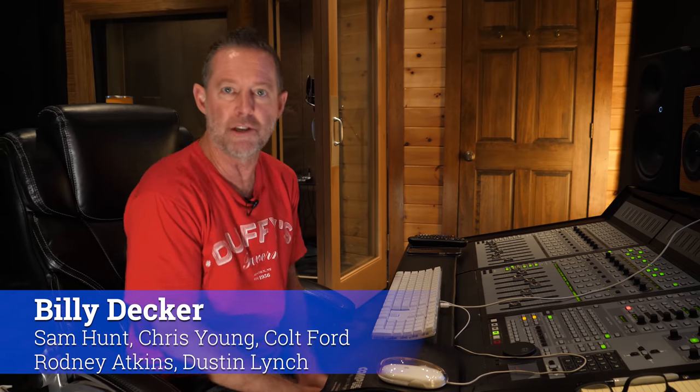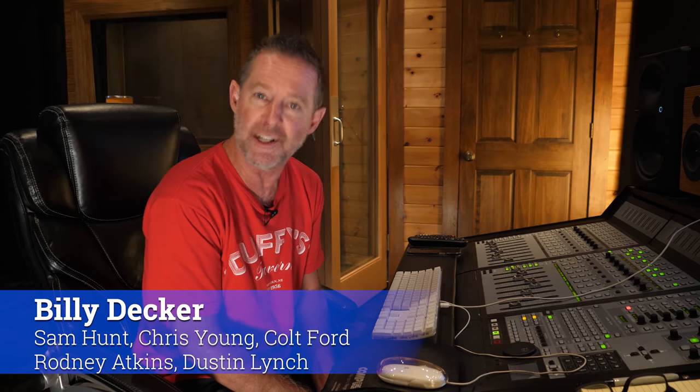Hello everybody, Billy Decker coming to you not live, but pre-taped here in Nashville, Tennessee. I'm going to let you know what my five favorite plugins are. Not one, not two, but five.